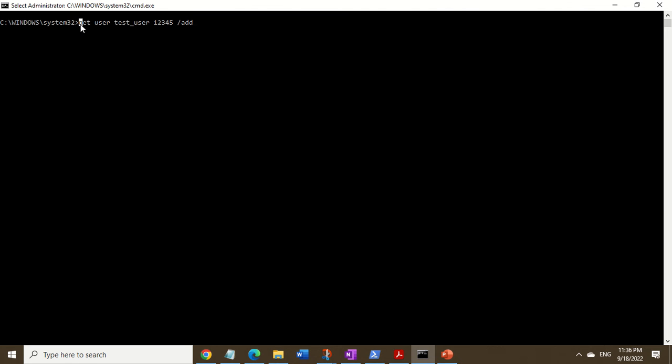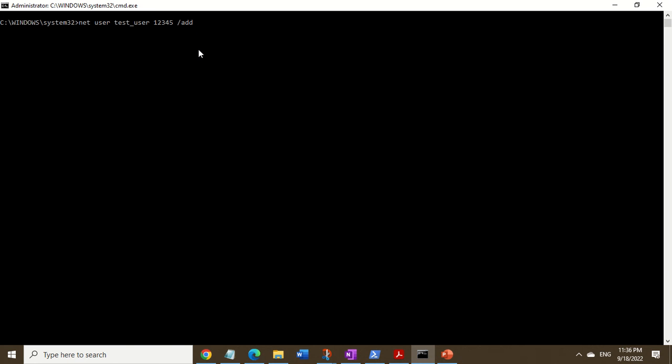So again, the command is net user, the username is test_user, one two three four five is the password, and /add is the flag. We hit enter and the command completes successfully. Now we want to add this newly created account into the local administrators group.